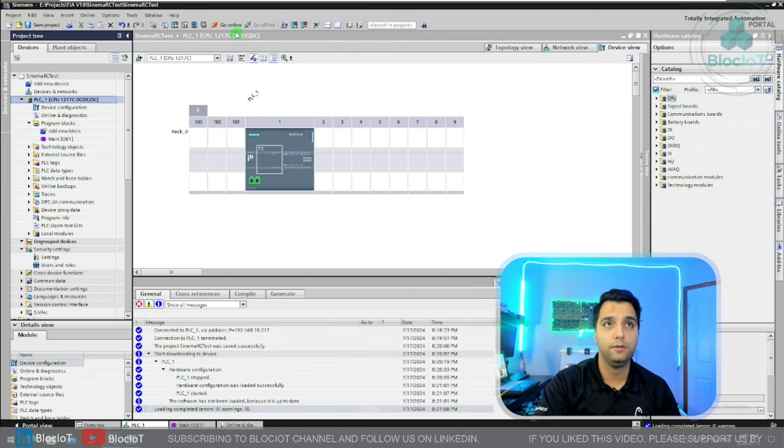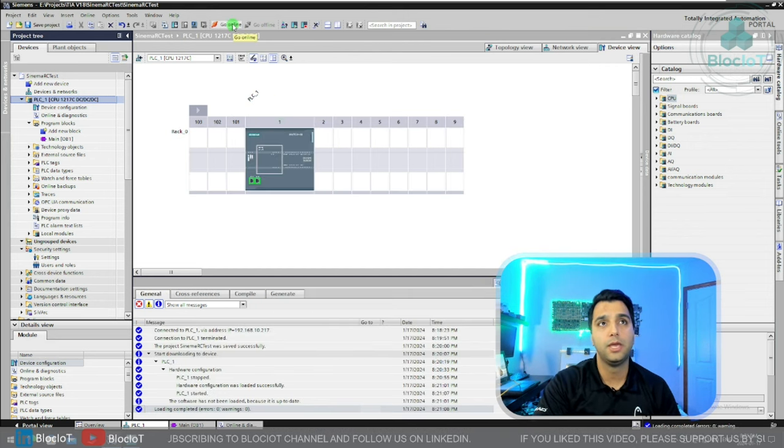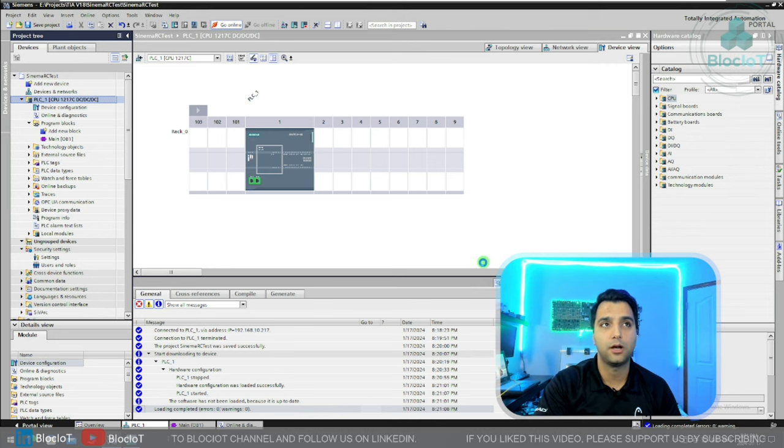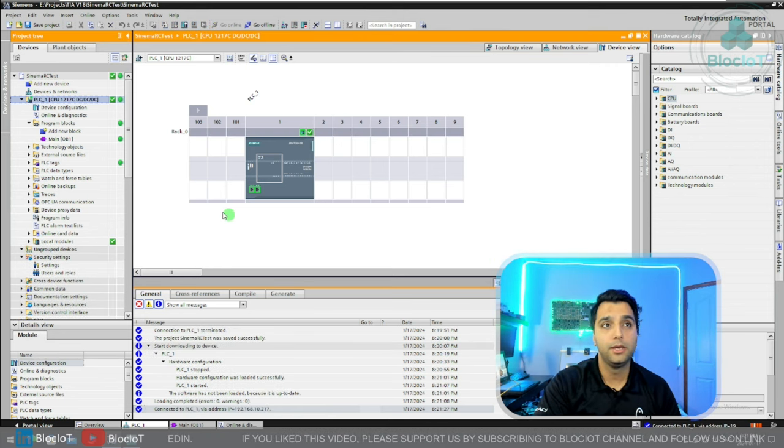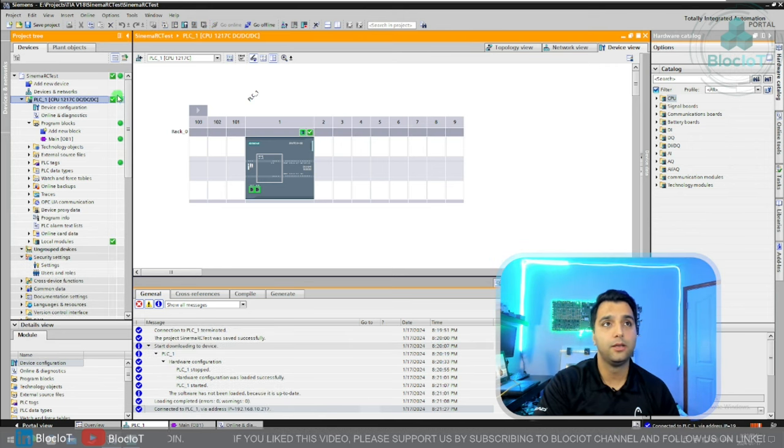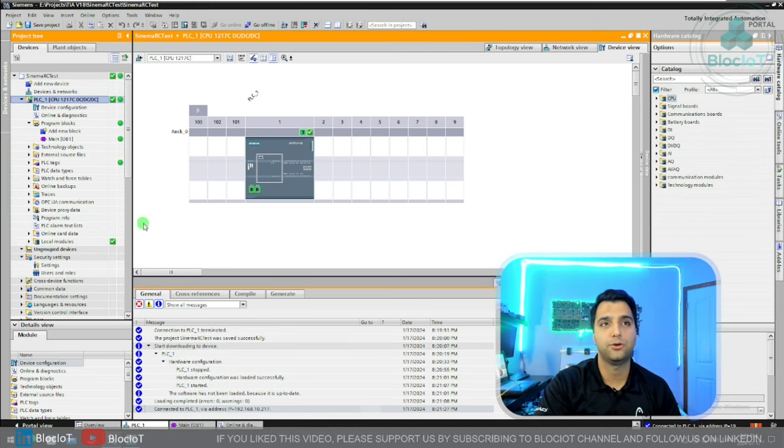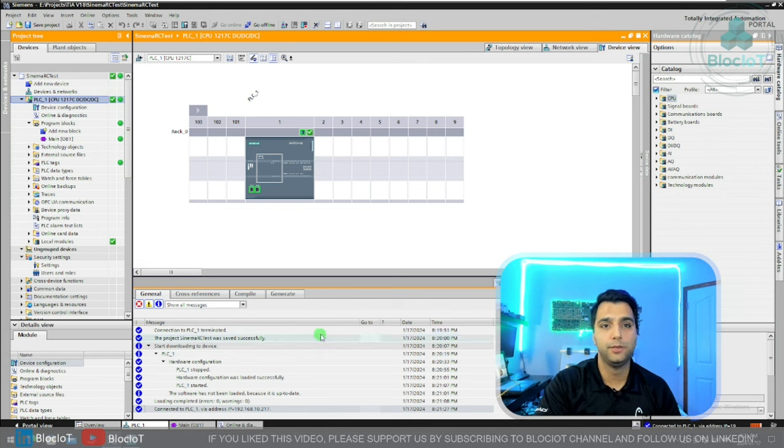Now let's go online with our CPU again and make sure the error has been resolved. As you can see, right now everything is green and there's no error in your CPU.